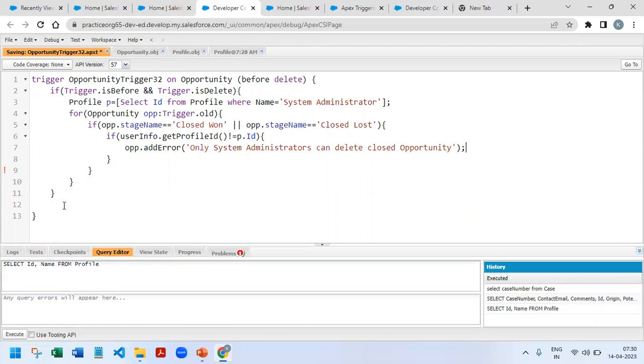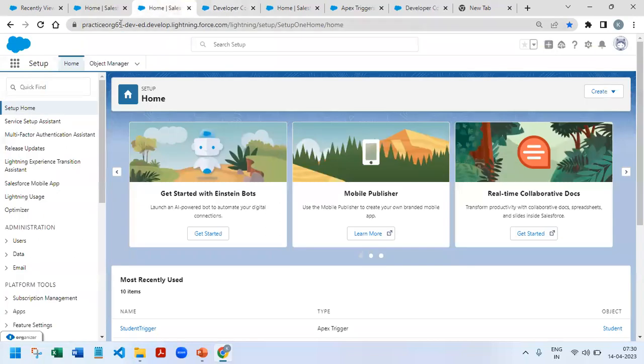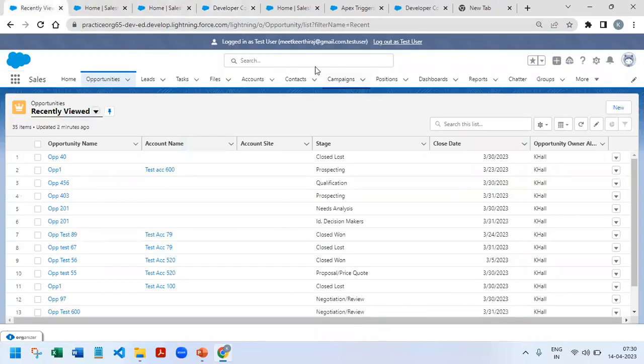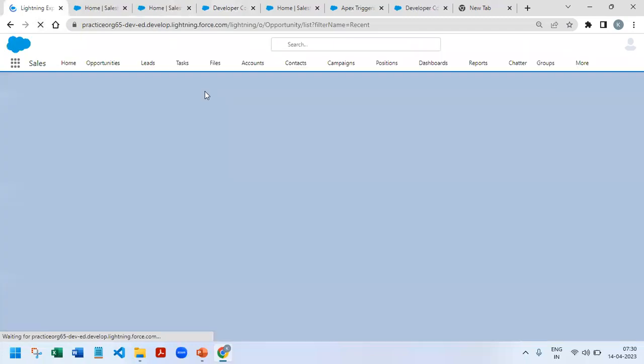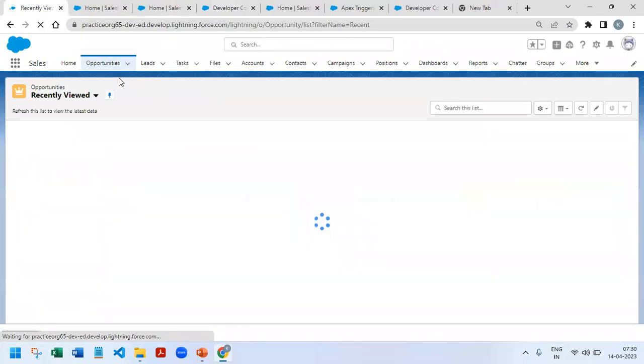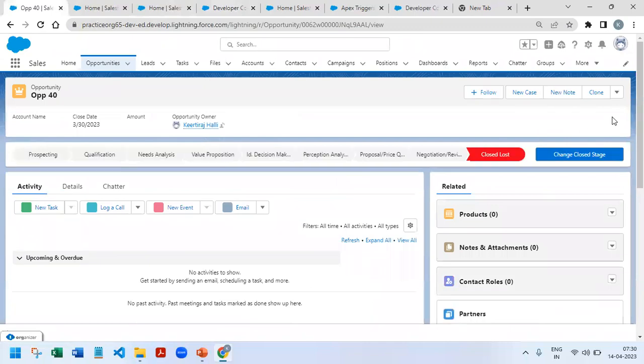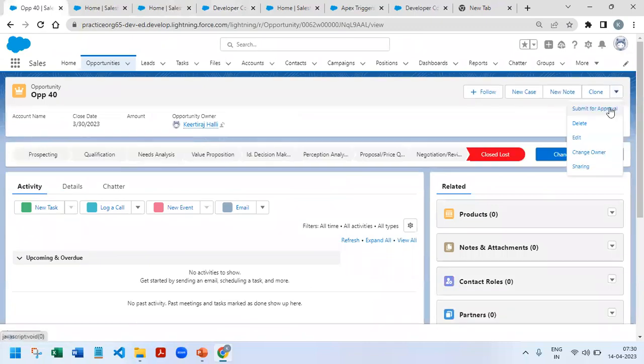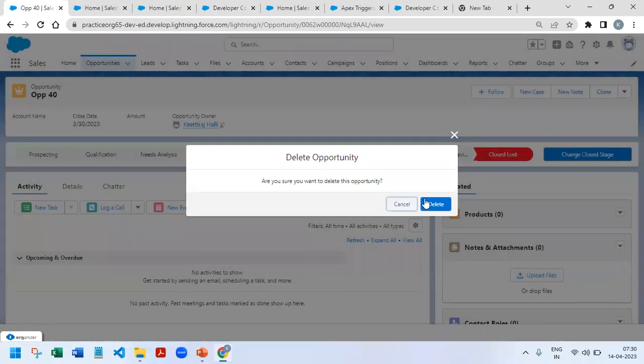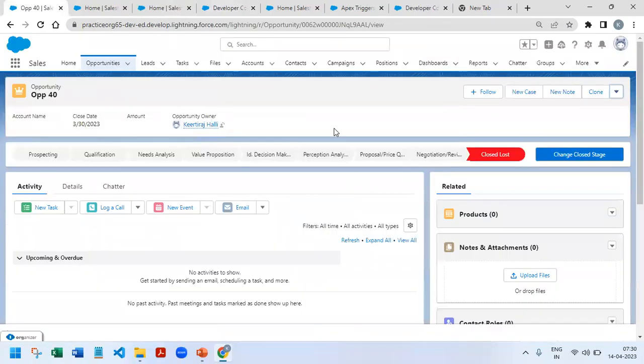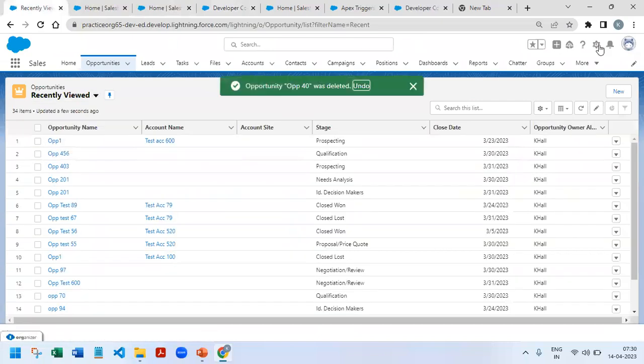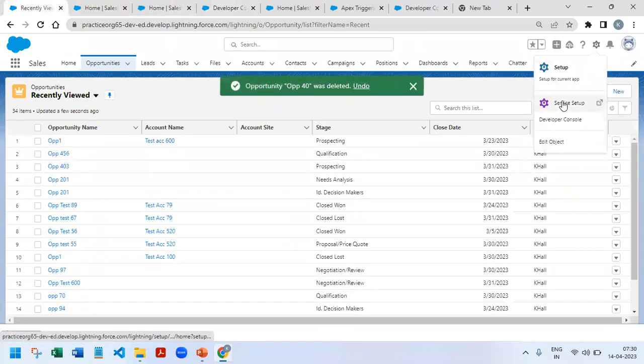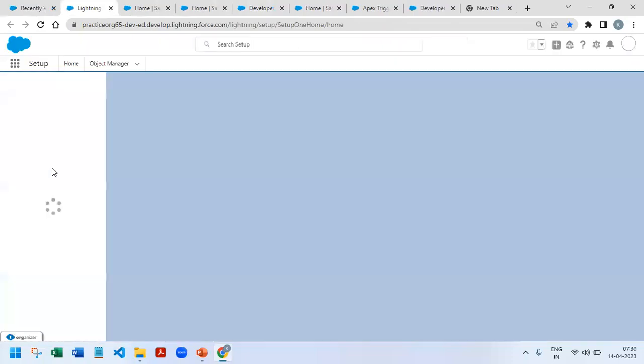So our trigger is ready now. Now we will go and test it. So right now I have logged in as system administrator. I have an opportunity, I'll try to delete an opportunity with the closed lost status - delete, delete. Yeah, as a system admin I am able to delete it.